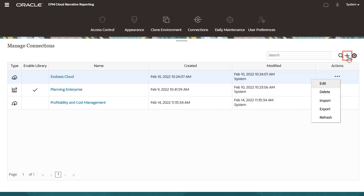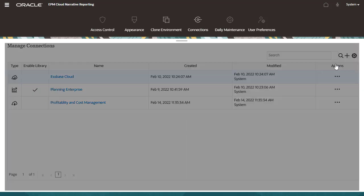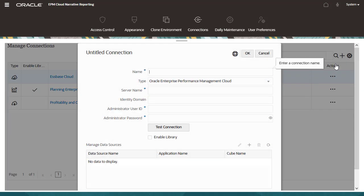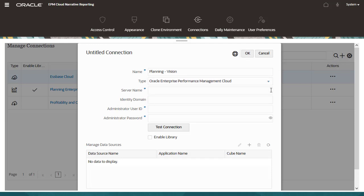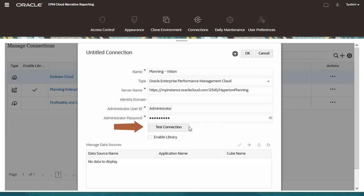Let's create a connection to a planning instance. I'll enter the connection name, select the connection type, and enter access details to the instance. I can now test the connection.